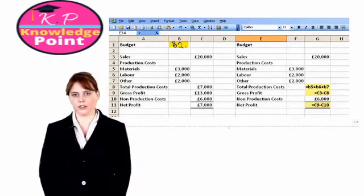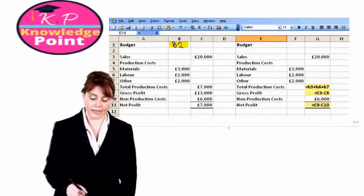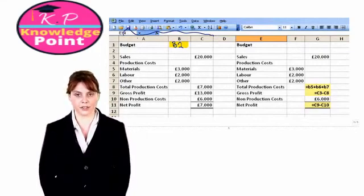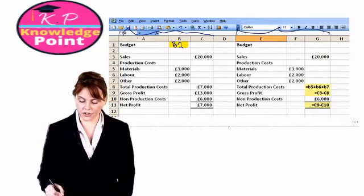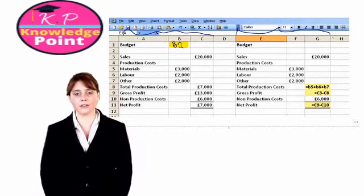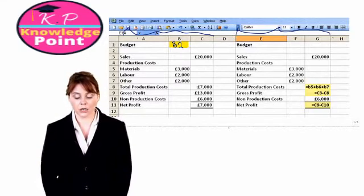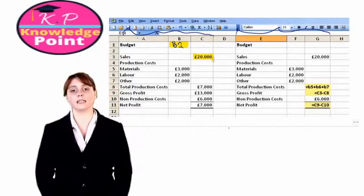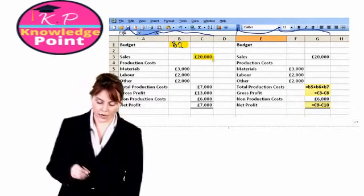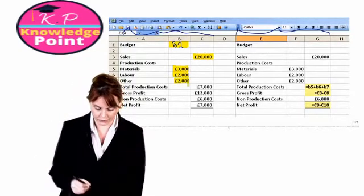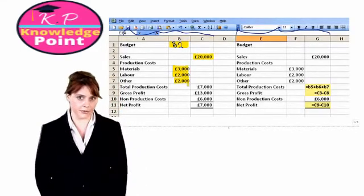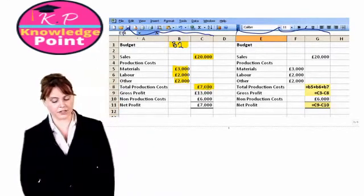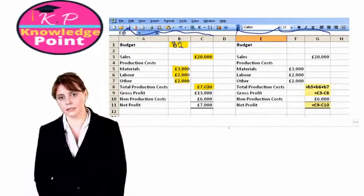Looking at the information in this spreadsheet: on the left in columns A through C we have our budget information, and in columns E through G we can see how the different numbers are being calculated. In cell C3, our sales figure has been input by the user. Likewise, our production costs in cells B5 to B7 have also been input by the user. However, our total production costs in cell C8 of 7000 is being calculated for us by Excel.